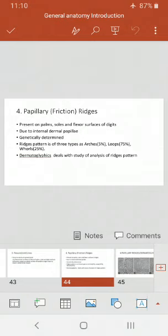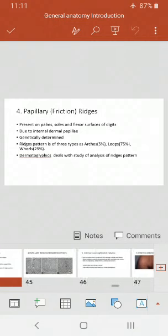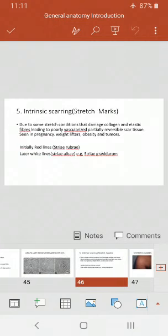Dermatoglyphics is the study and analysis of these ridge patterns. Because ridges are genetically determined and person-specific, we can identify individuals through their papillary ridges. There is a branch of science that deals with the study of these ridge patterns, and we call it dermatoglyphics.